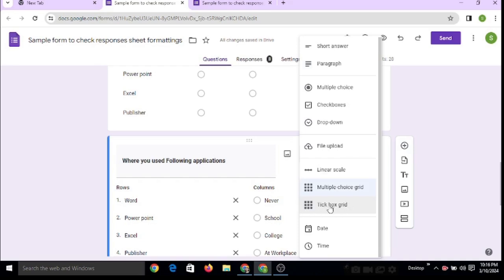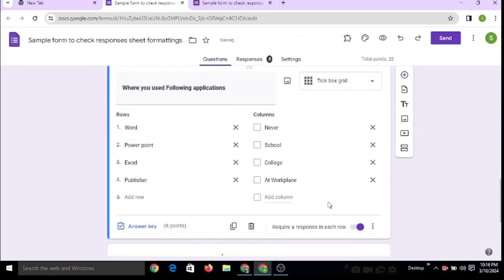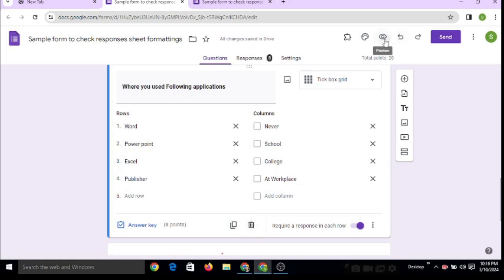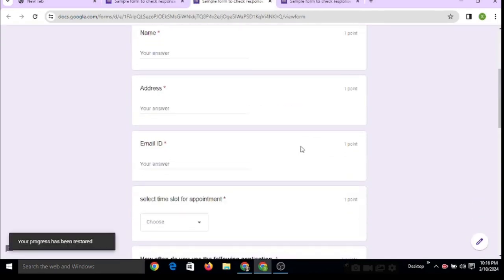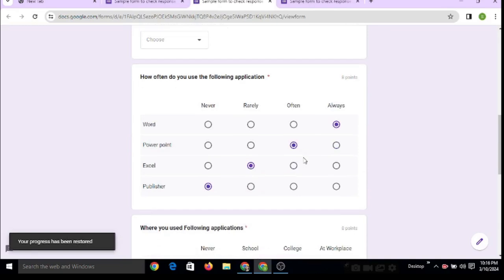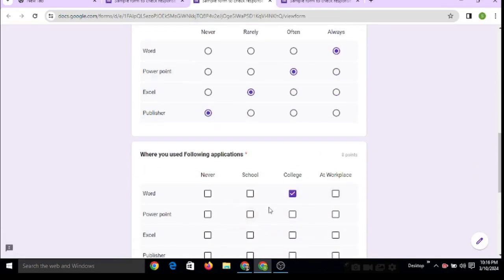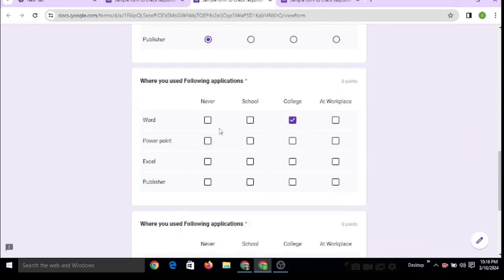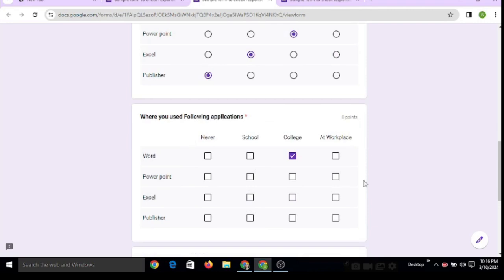Here you can use the tick box grid. Okay, and here we will see the preview of this question. The preview will look like this. Now see, this is the first question. Now we've converted it into the tick box.